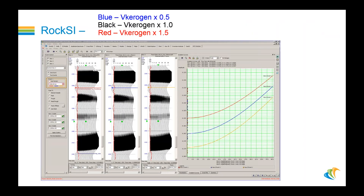If we look at those three kerogen volume scenarios in terms of AVO gradient and amplitude, we see that there are not significant variations. These plots appear as we suspected they would from looking at the log plot.